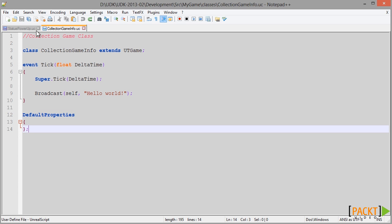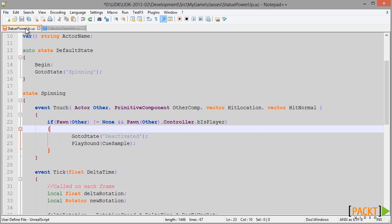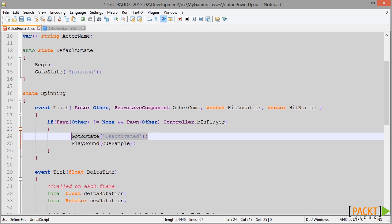I just want to switch back to our Statue Power-Up file and show you something. Right now, when we collect a Power-Up, it switches to the deactivated mode using the GoToState statement. And when in deactivated mode, the Power-Up simply stops spinning.